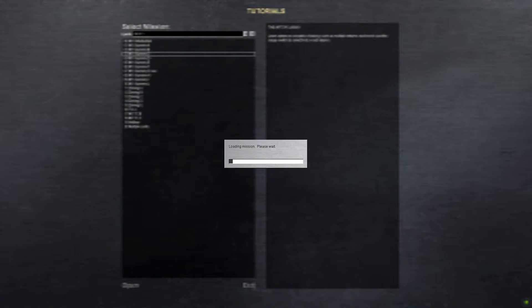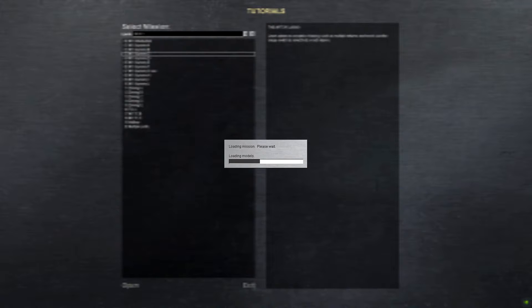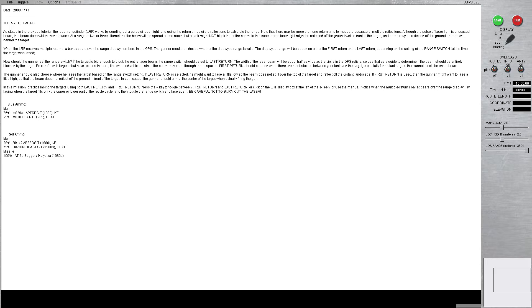Let's get in here and do some damage. And what I like about these tutorials of Steel Beast is, if you go through them in order, each one builds on the last one. So again, this is the art of lazing.